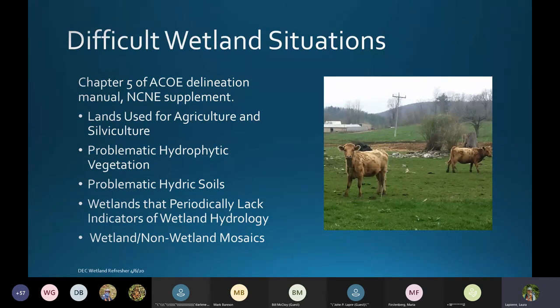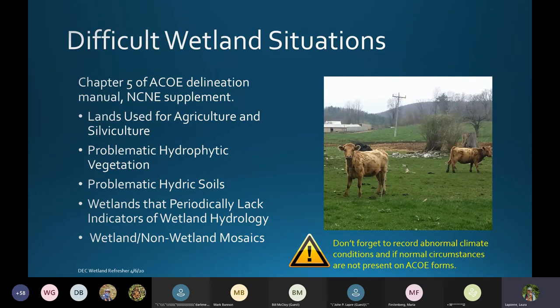Sometimes with difficult sites there can be disagreements on delineations. I frequently come out to do a second check on sites, and it is very helpful that you fill out your Army Corps of Engineers form for this type of evaluation. Keep in mind we'd like you to record whether you have abnormal climate conditions and whether normal circumstances are or are not present on the Army Corps forms to help us with our evaluations.